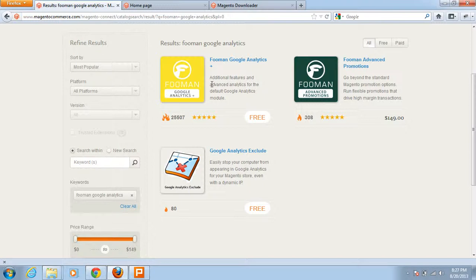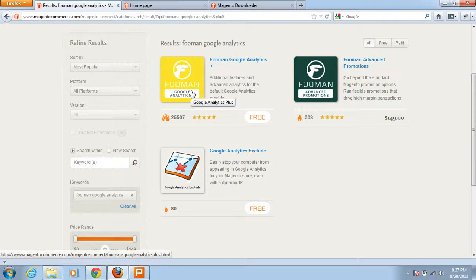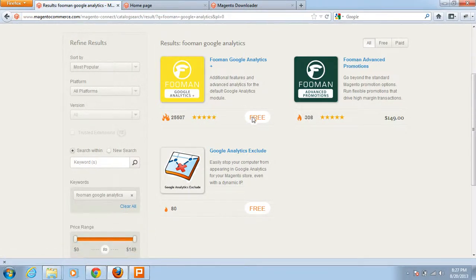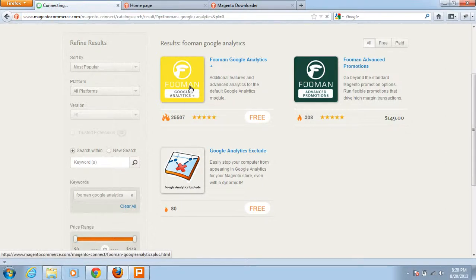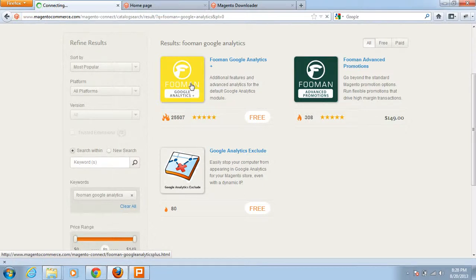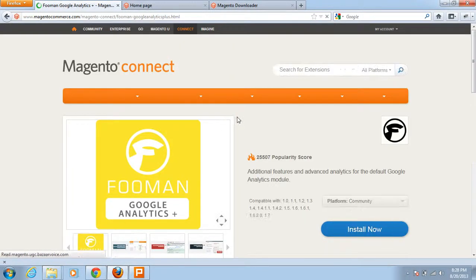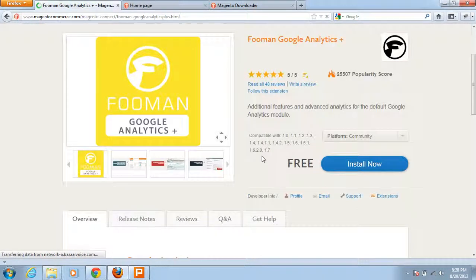Here I can see three different results. This is the extension I need to install in my local Magento store. You can see it has five-star reviews given by customers who have installed this extension, and it is freely available.